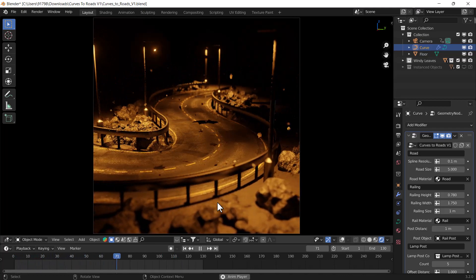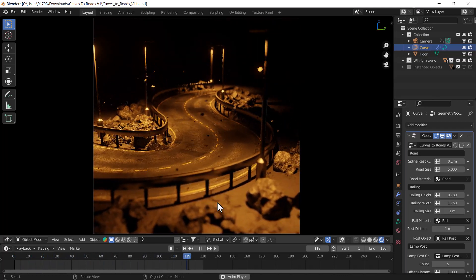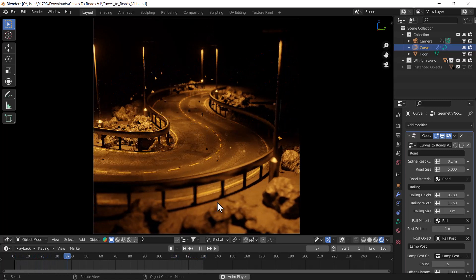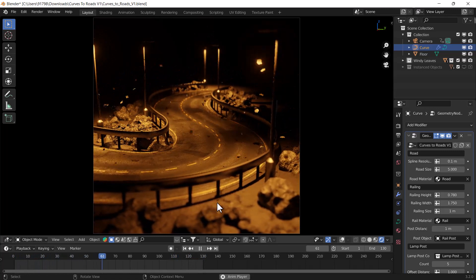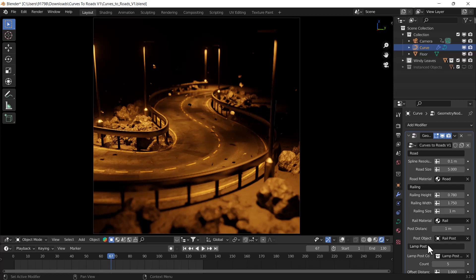Sorry to say but this is not an add-on, this is a whole geometry node setup which is totally customizable. Here you can see you can customize each and everything from this add-on. I'll just show you.